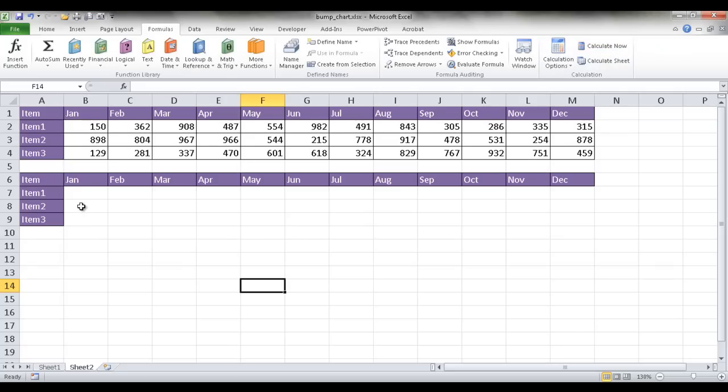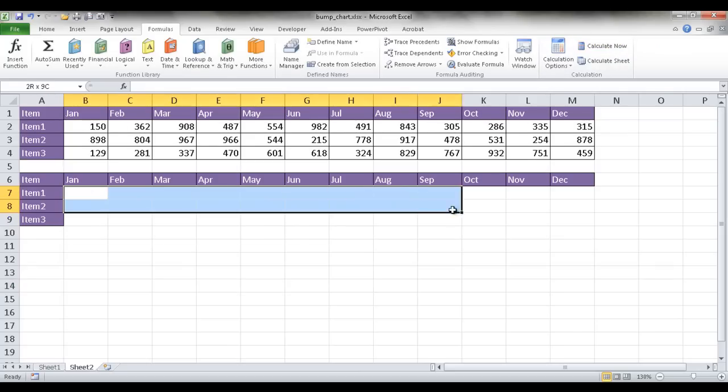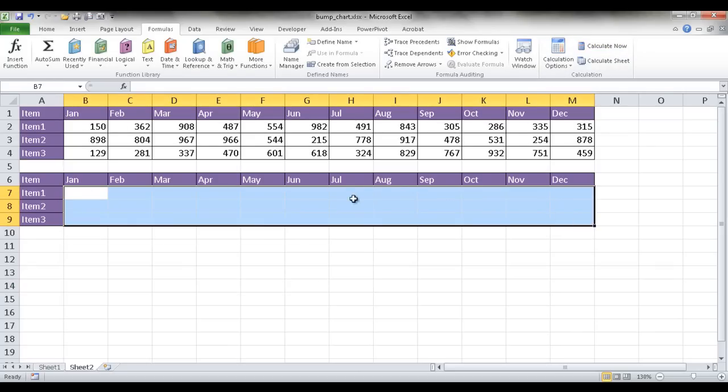So what I want to do to get a rank is I have to use another formula. And basically the chart is based off of this table, not this table. This table is going to have a rank formula that is going to rank the items, the range for each month.